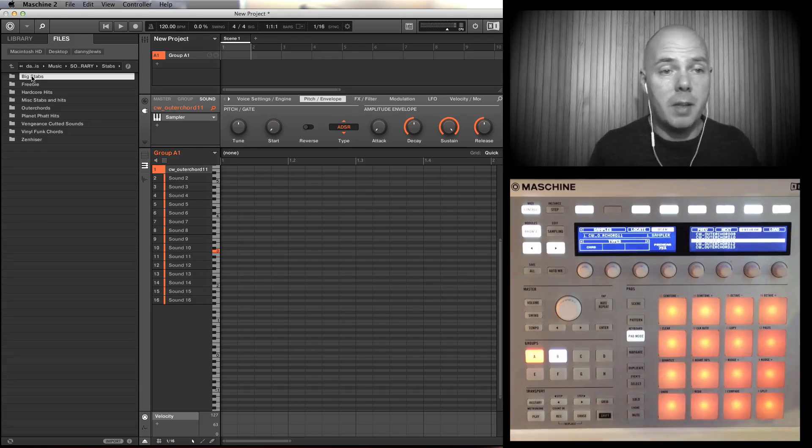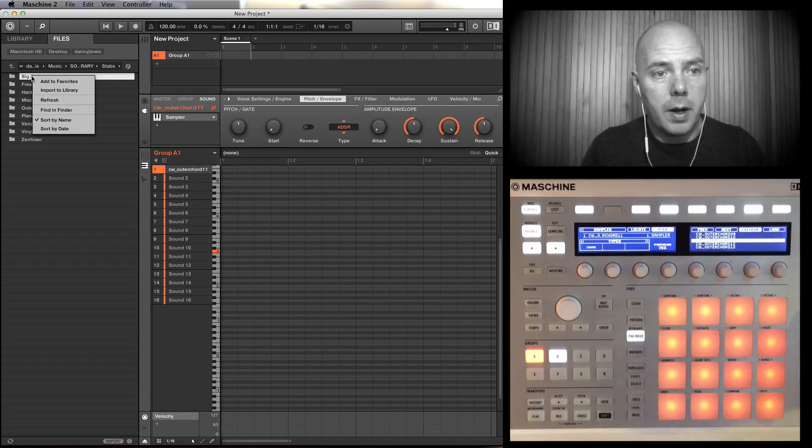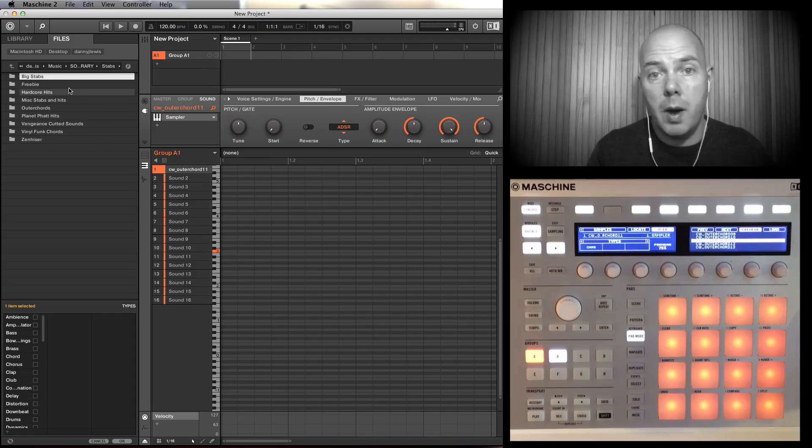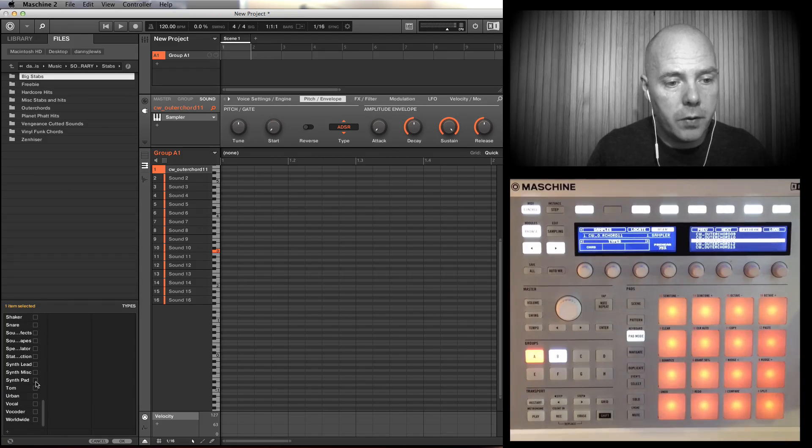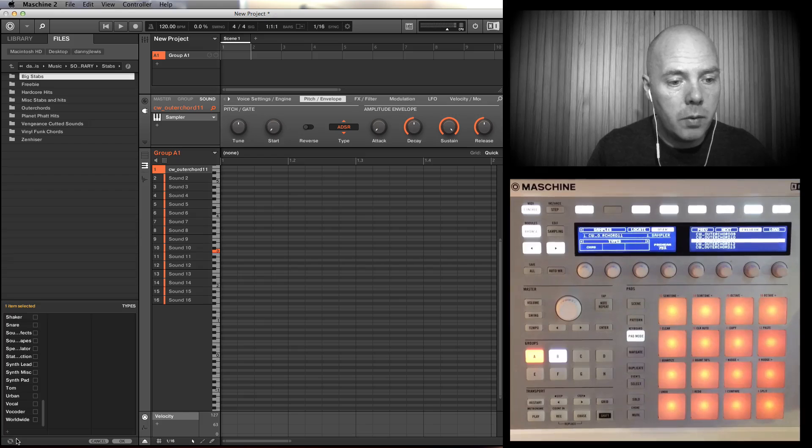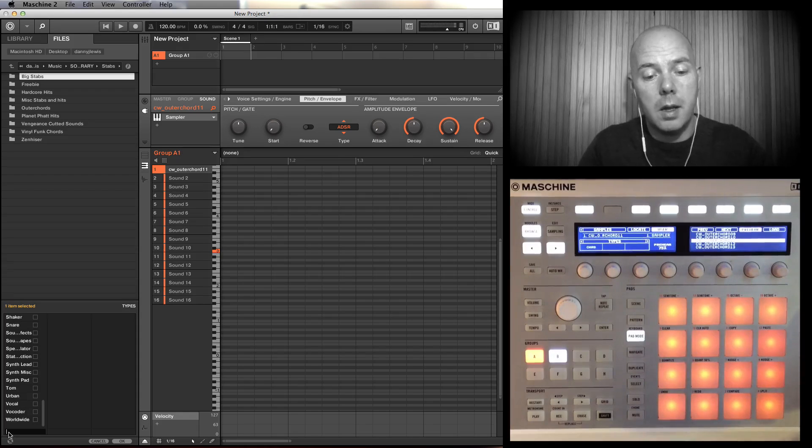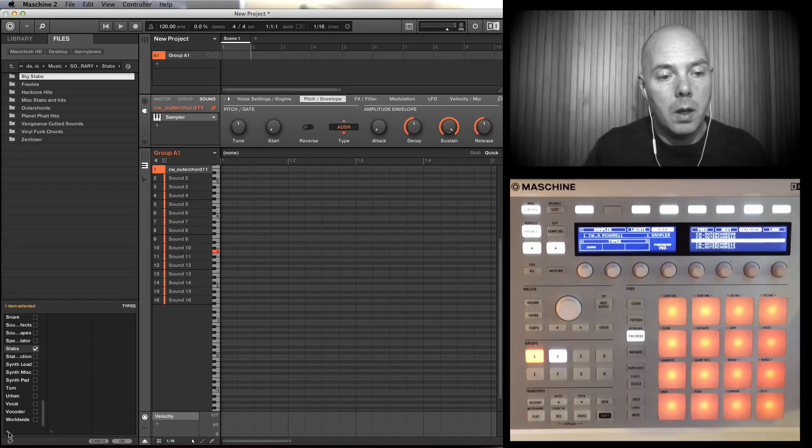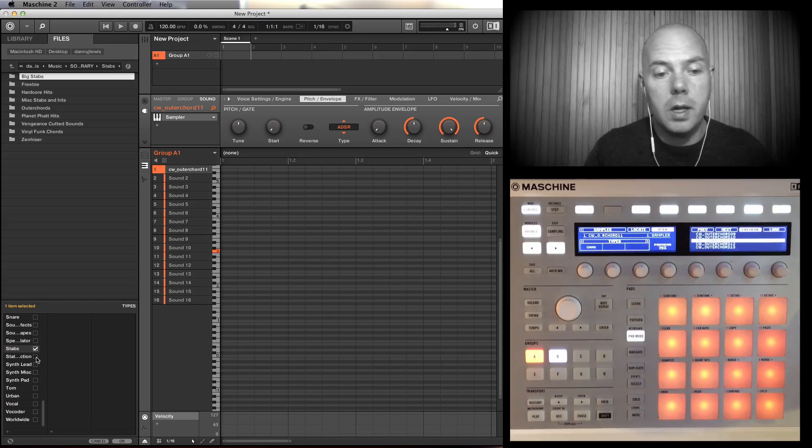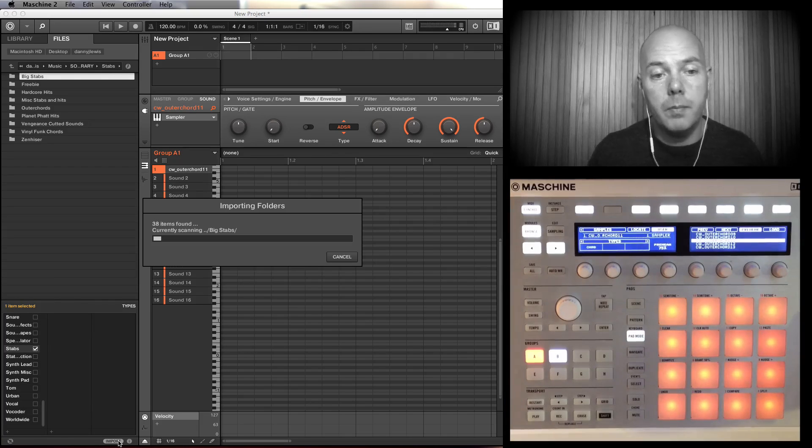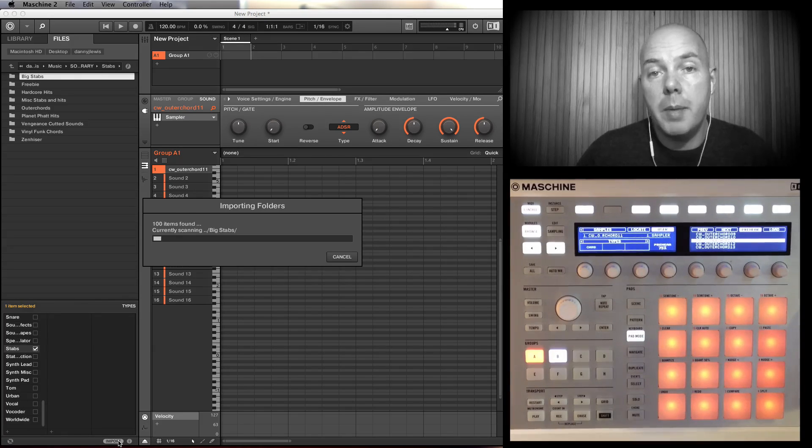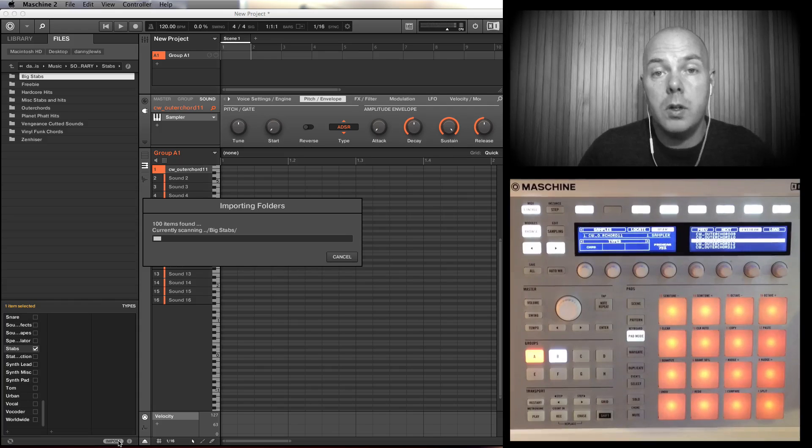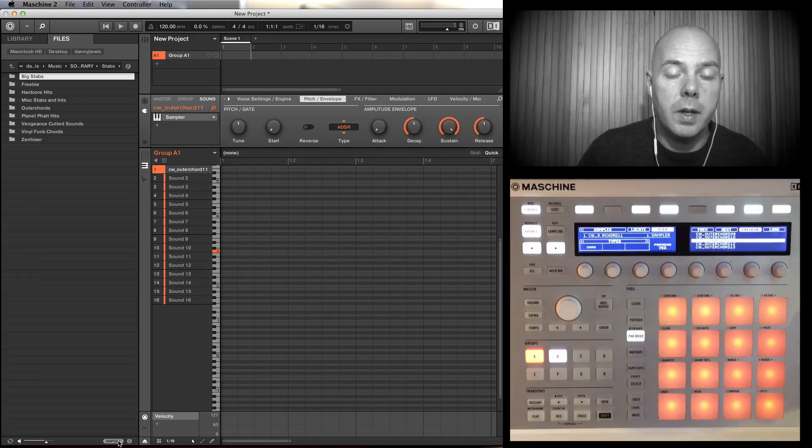Right-click, Big Stabs, I'm going to Import to Library. Let's come down here. Let's see if we've got Stabs - no, so I'm going to click on the plus and I'm going to say here Stabs. Stabs are ticked, all of these are going to go in there. I'm going to click OK, so it's scanning, building up its database, and we'll have a new category in a second once that's finished.